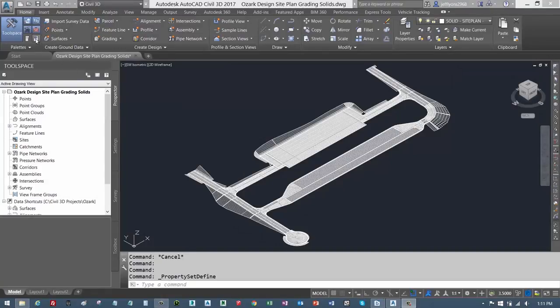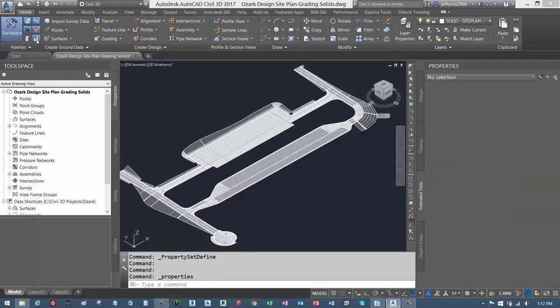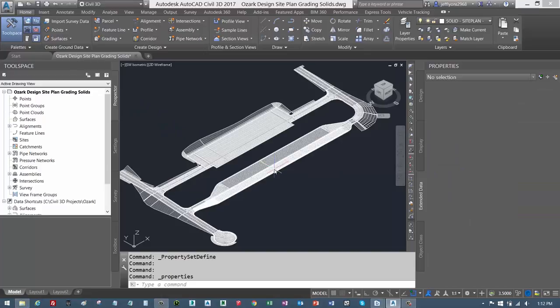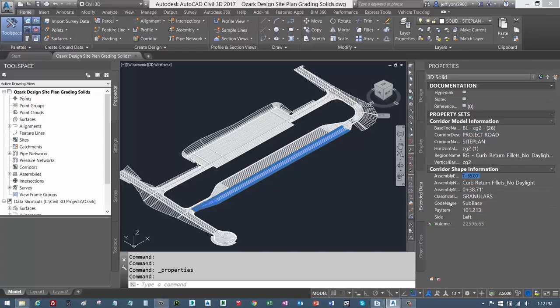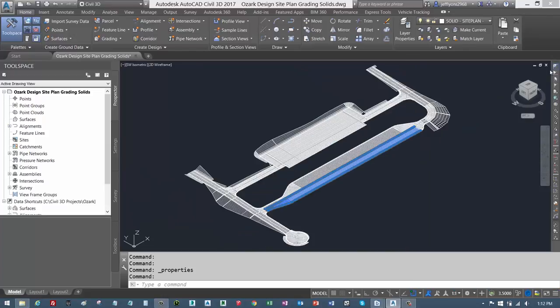With AutoCAD Civil 3D 2017, it's now easier than ever to attach user-defined property sets to 3D solids. Any type of property can be added to any type of AutoCAD or Civil 3D object.